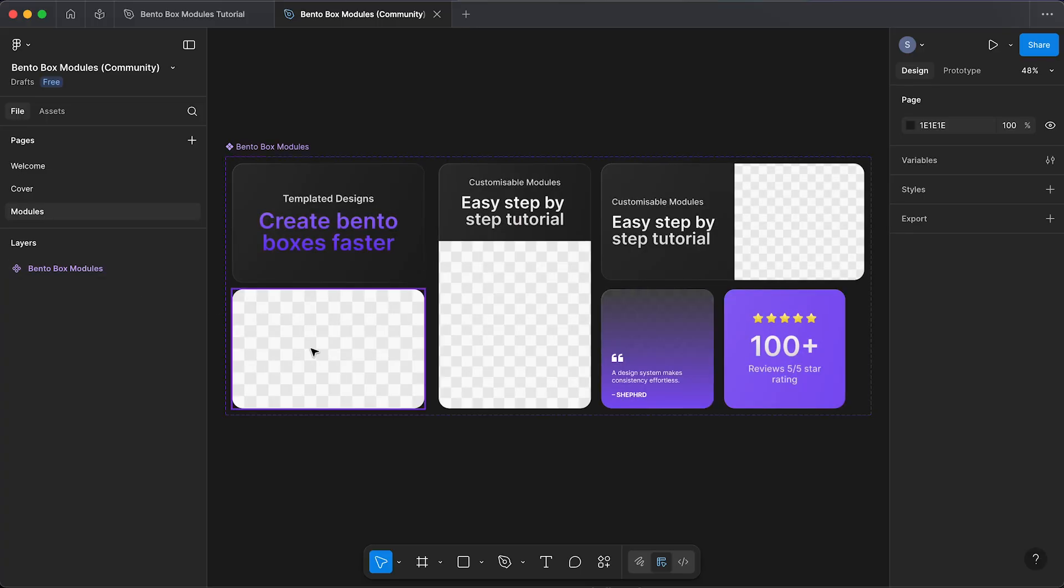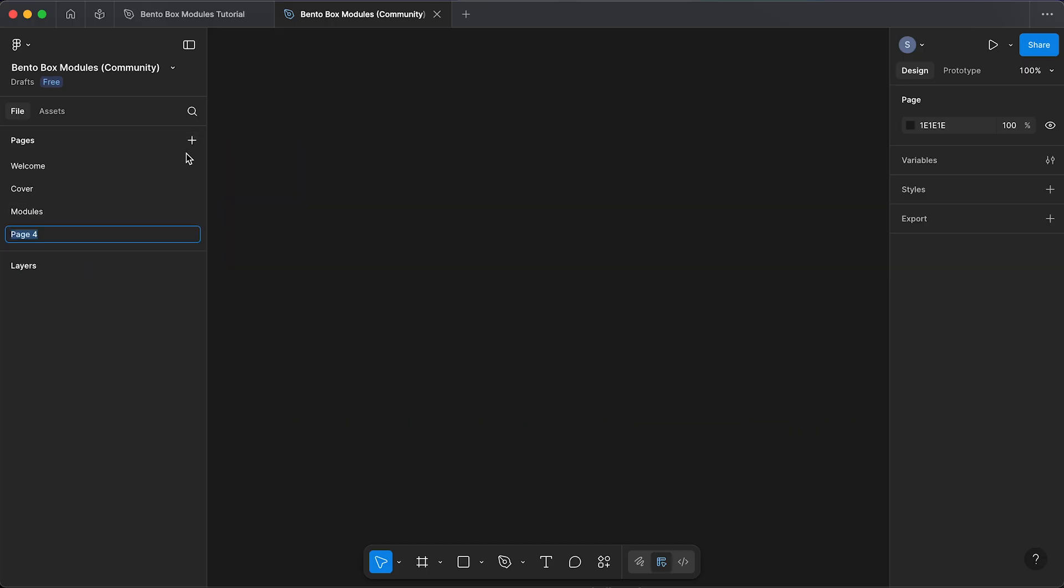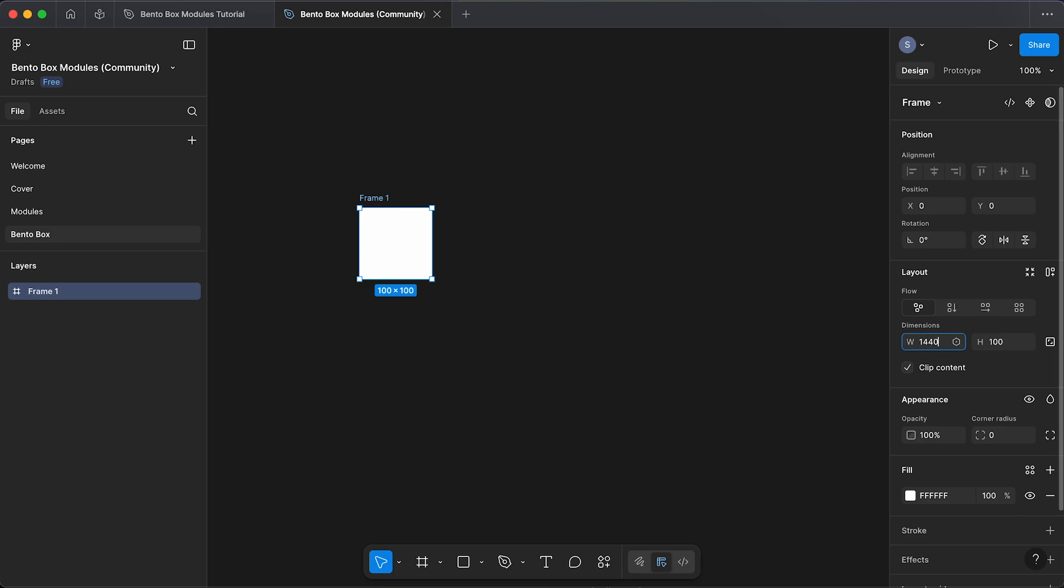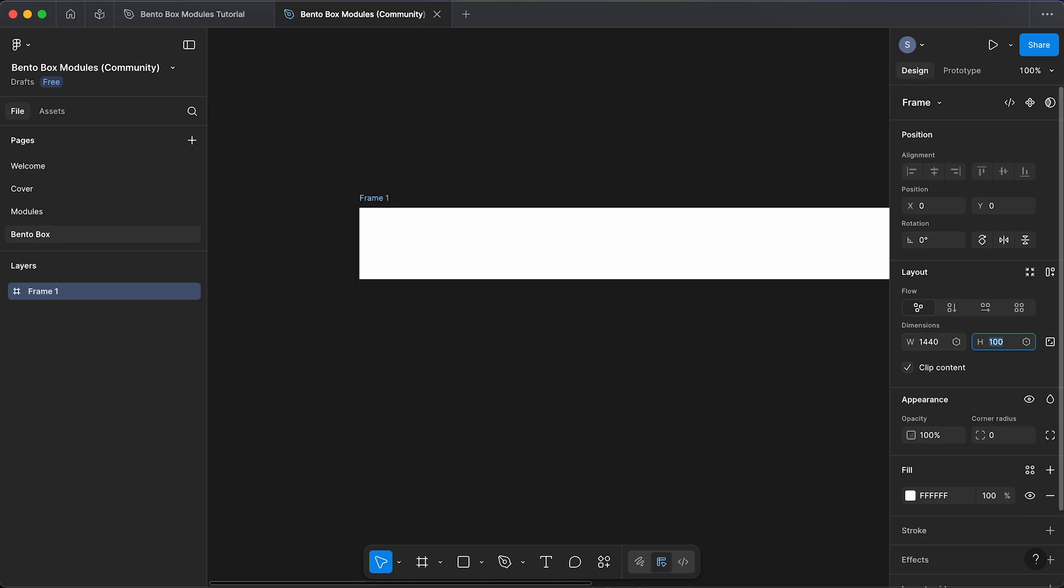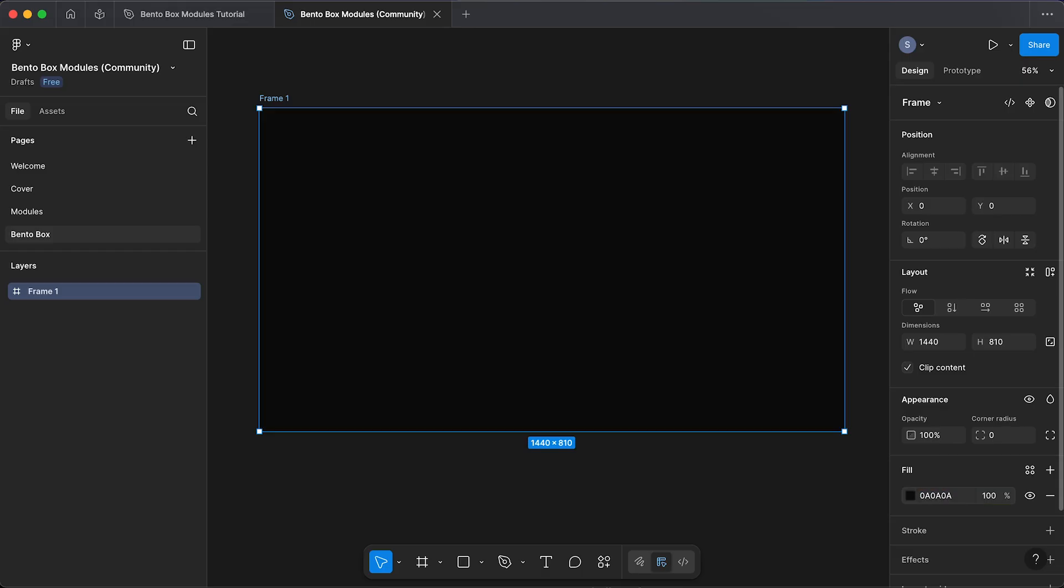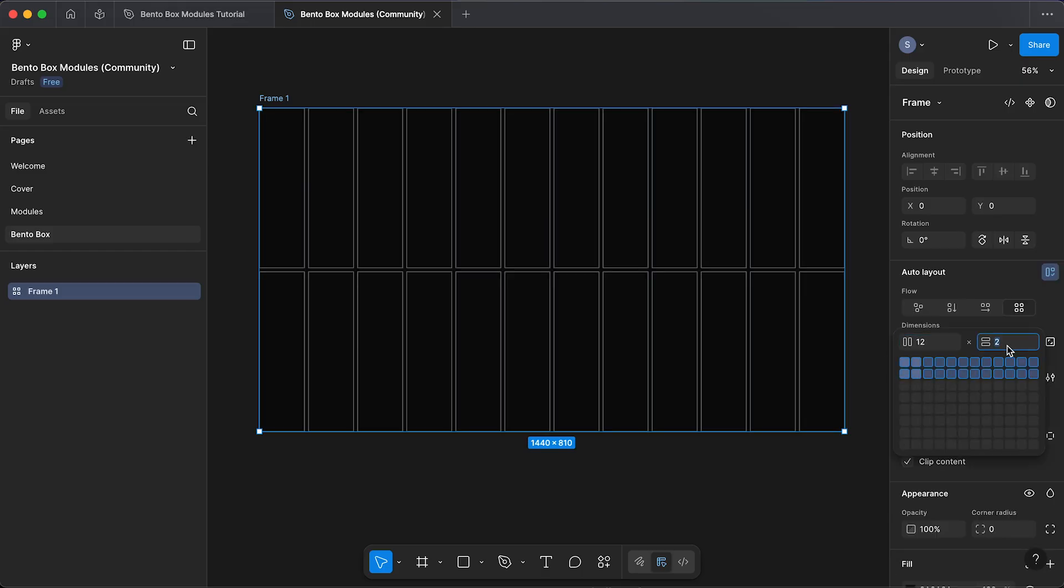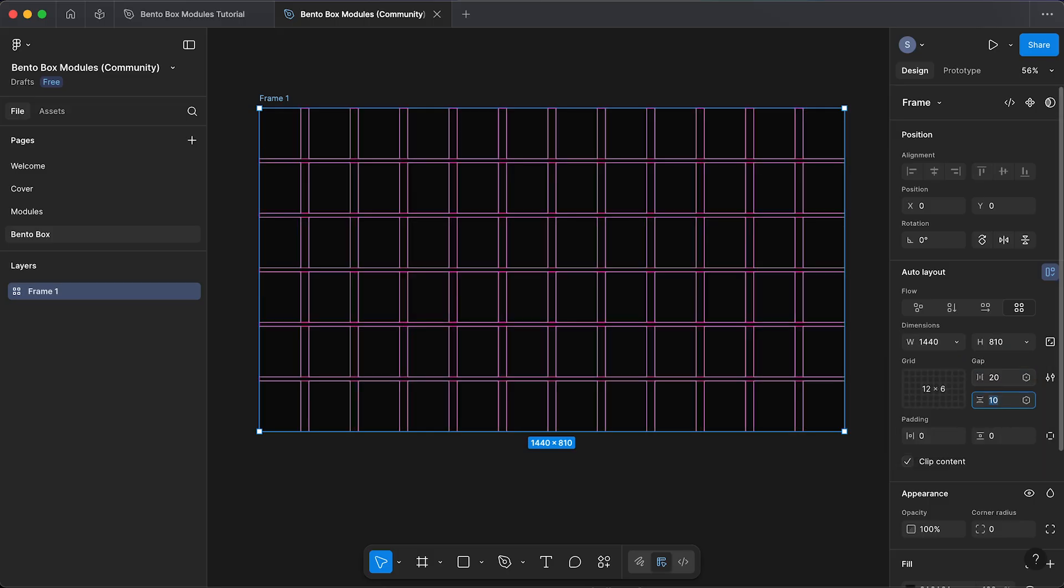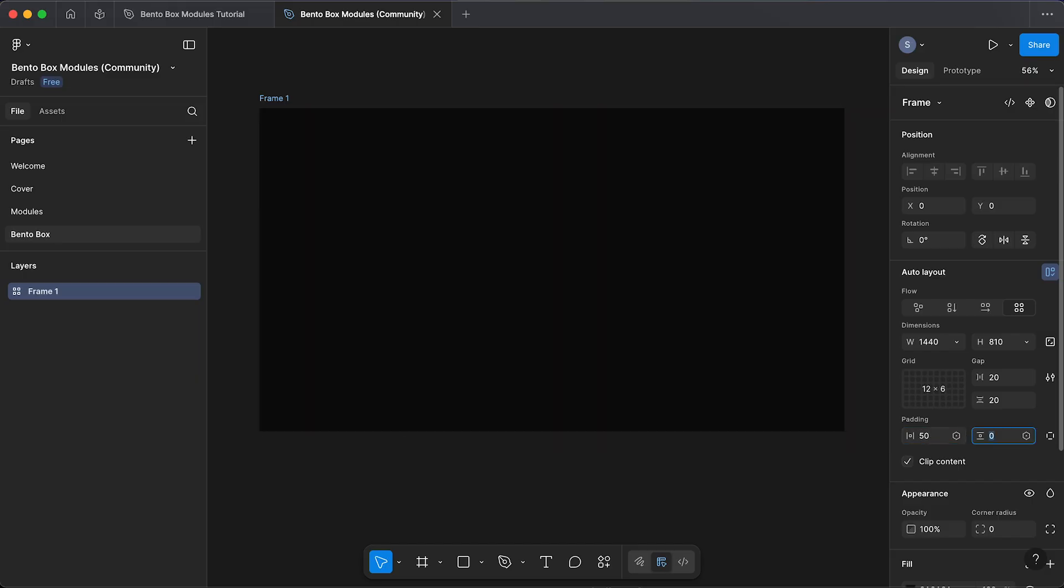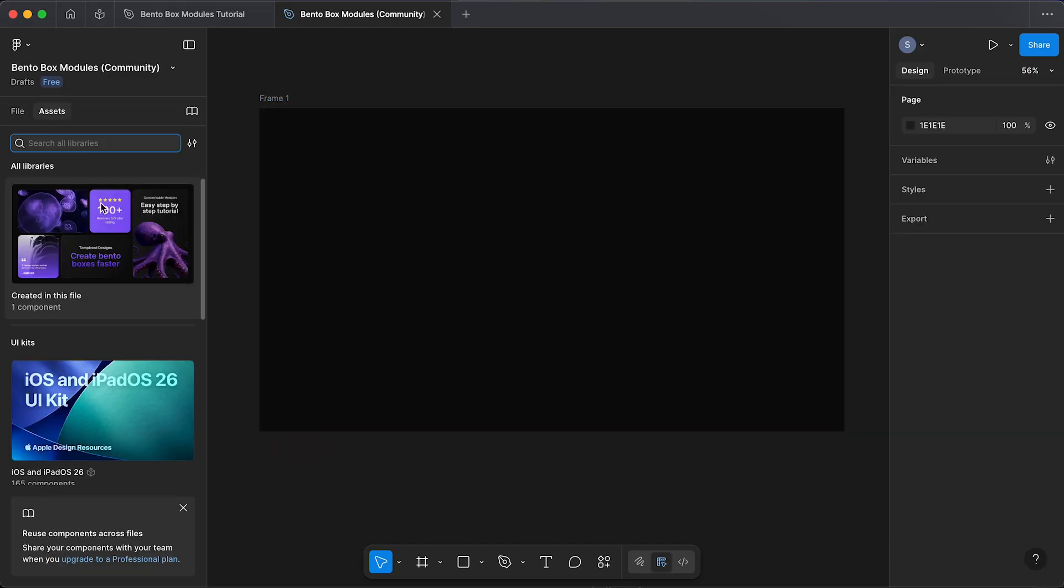If we go down to modules, you'll see we have all of these pre-made modules to choose from. Following the same steps, we're going to create a new page, call this 'bento box.' Here we can create a frame, change the dimensions to 1440 by 1800, change the background color to black, give it a grid of 12 by 6, gutters of 20, and padding set to 20 on the sides and top and bottom.